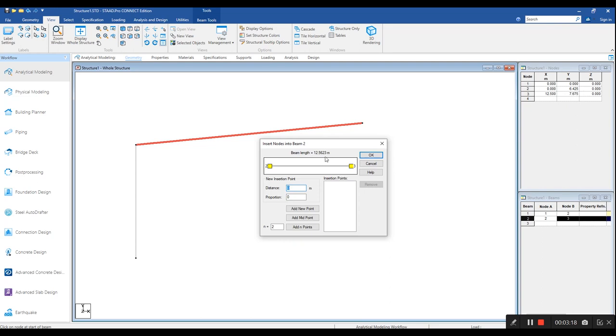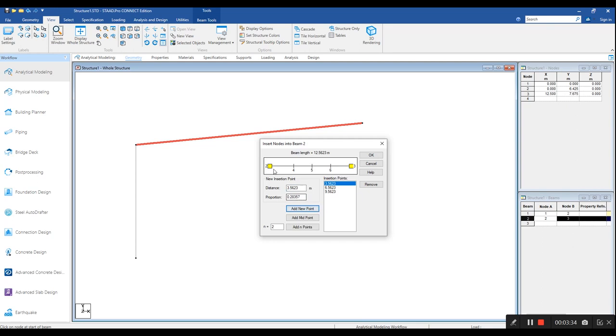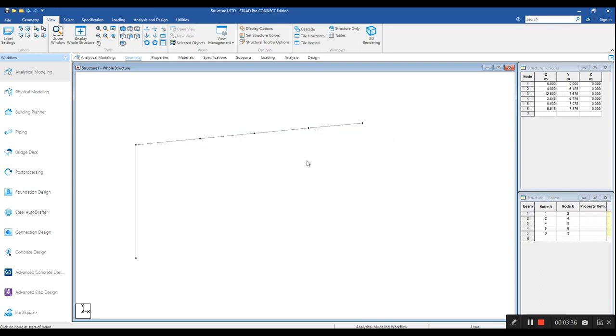We are about to select the member and then by using the insert node command, we are about to introduce nodes to the rafter. First, 9.5623, then 6.5623 and finally 3.5623. With this, we have finished our modeling for one side.